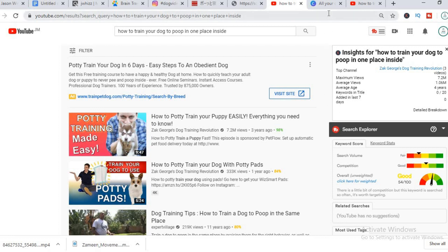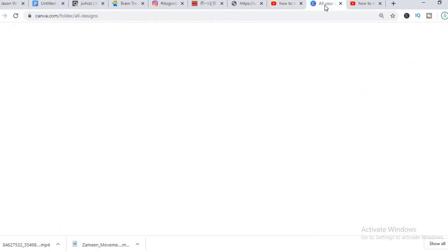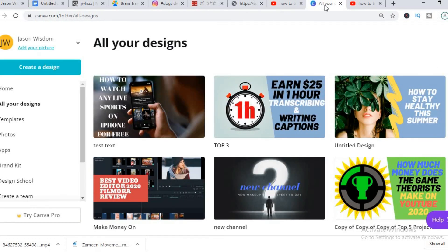But it doesn't matter the quality of your title or your video, without a good thumbnail you won't get any views.